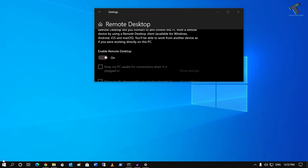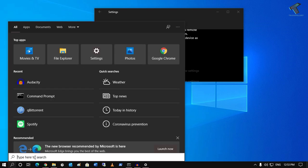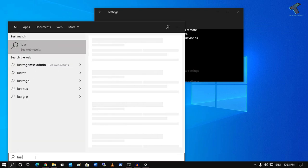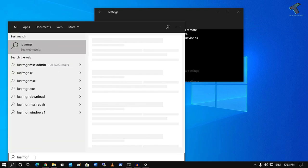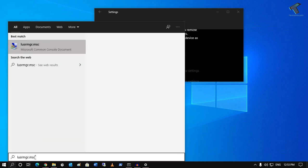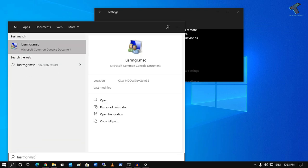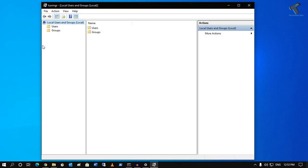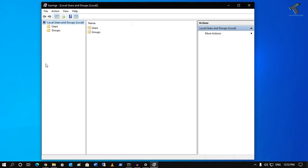For that, you need to click on the start menu or click on the search menu. I will click on search and after that type lusrmgr.msc. Press enter or click on this lusrmgr.msc. Click there.